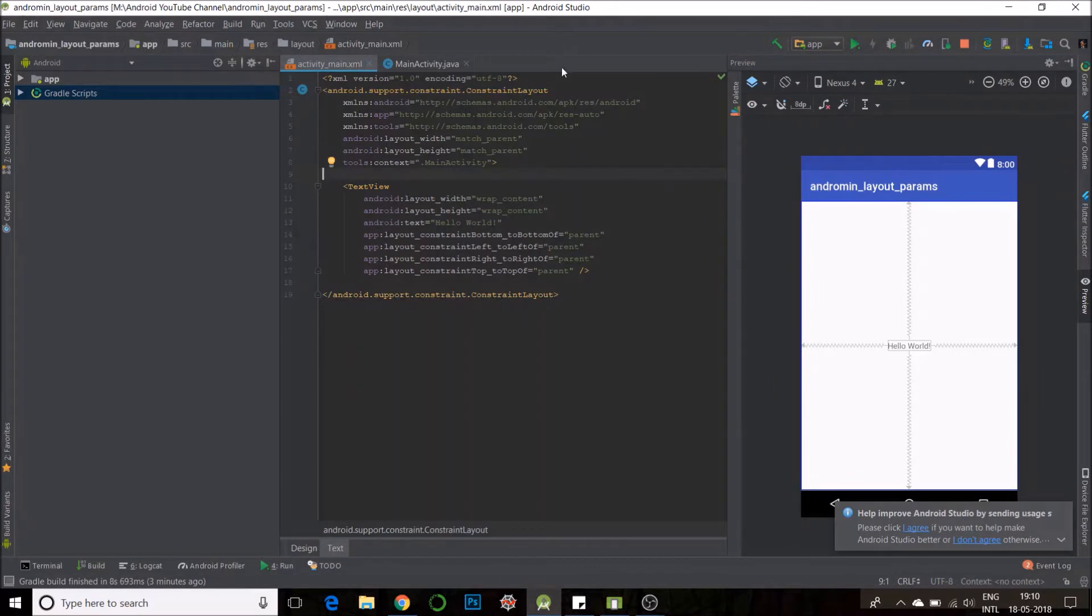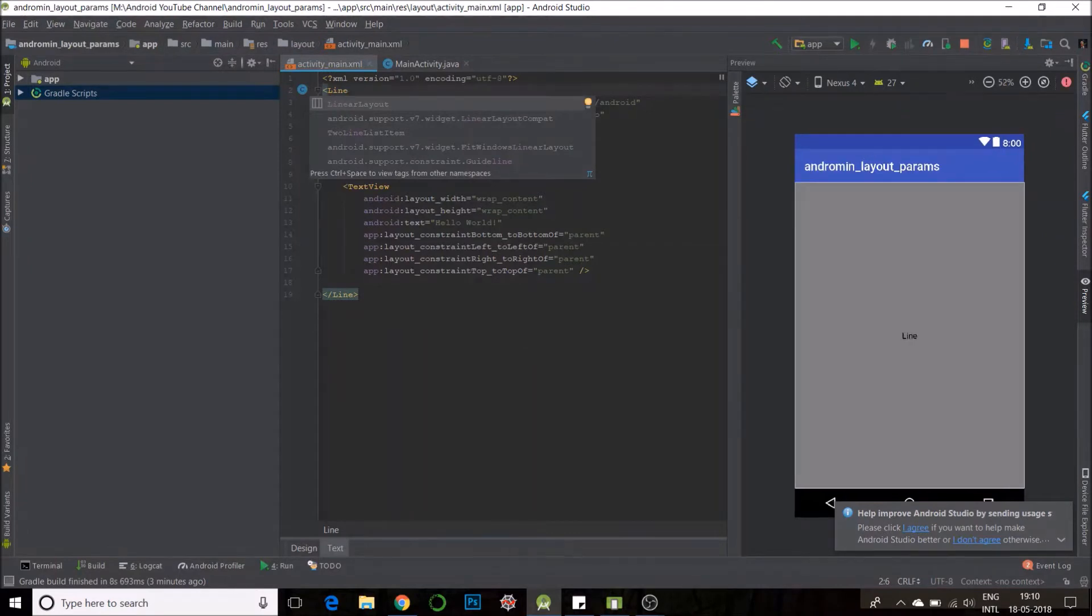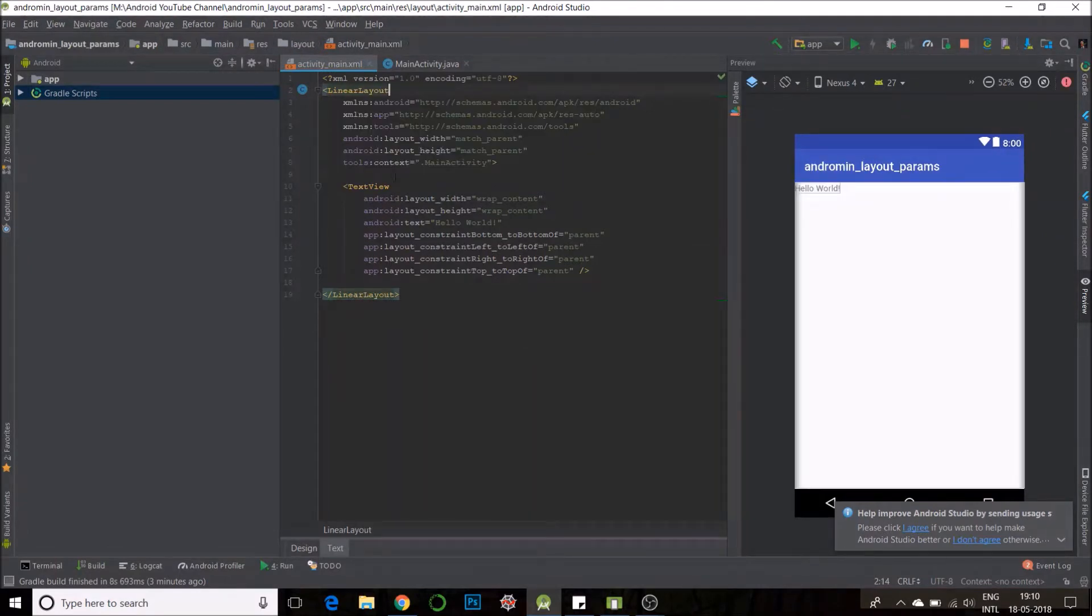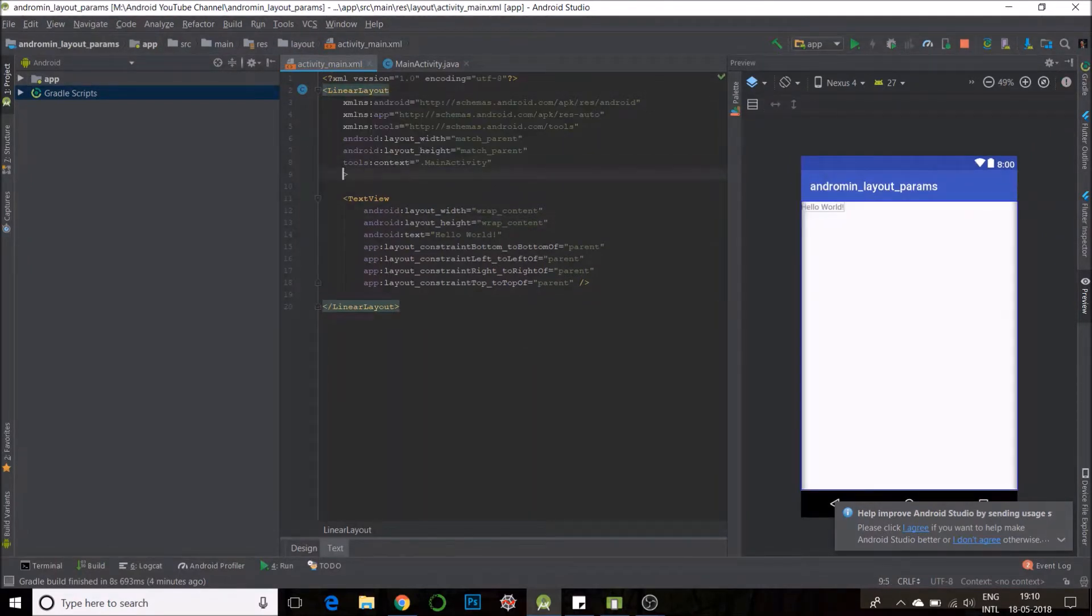First I will just change it to linear layout because we will be working with linear params. Then I will put the gravity.